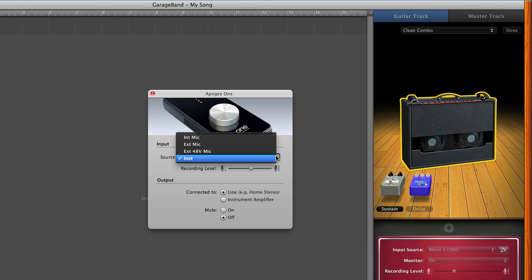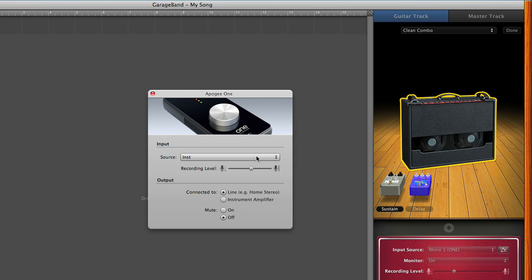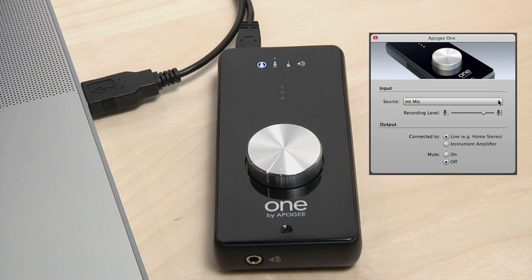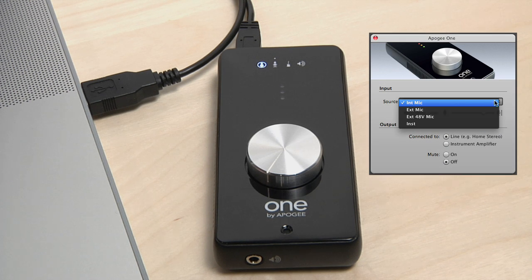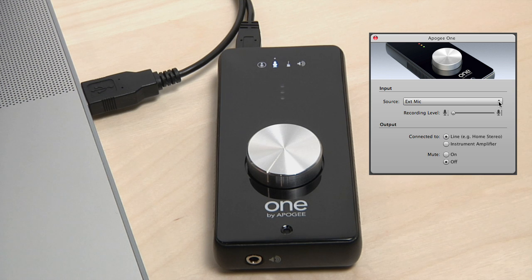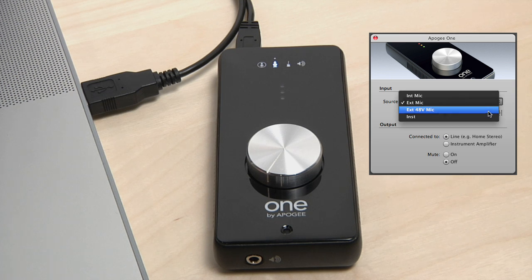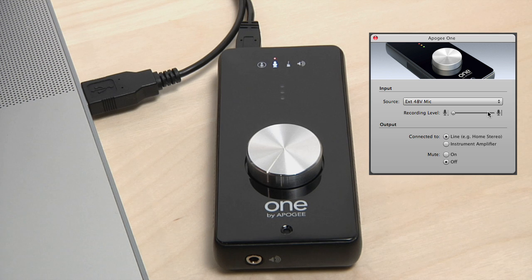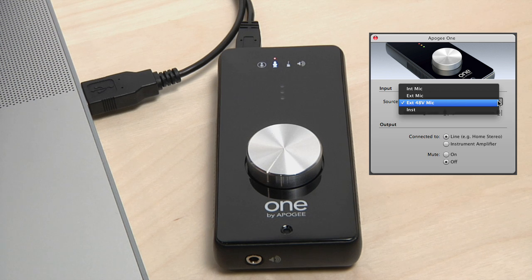Here you can select the different input sources of 1. For now select Instrument. 1 can control input and output level with a single knob. The first three icons on 1's top panel indicate which input source you have selected.